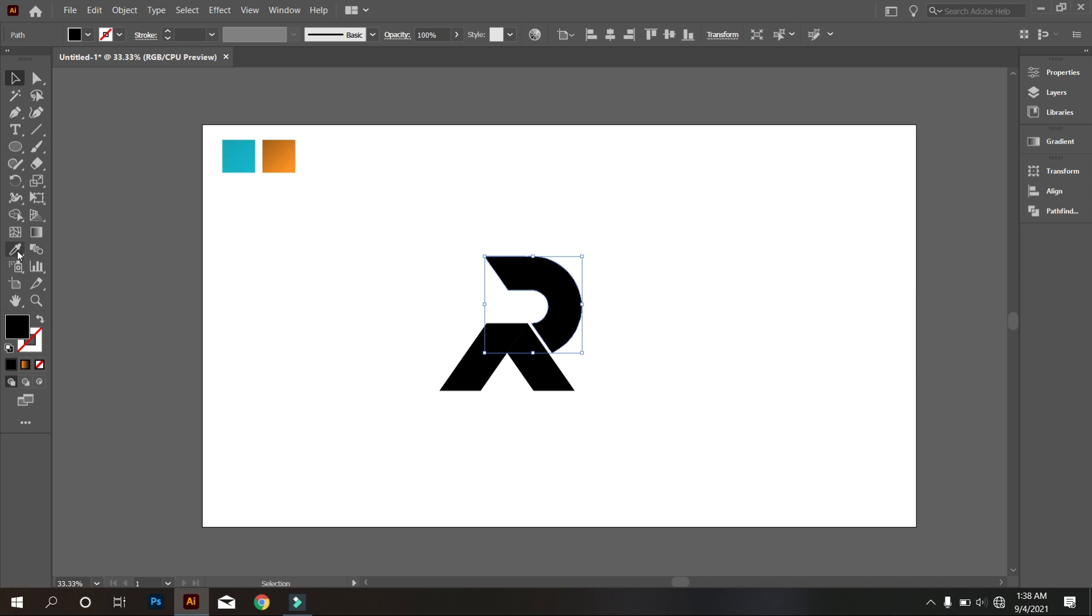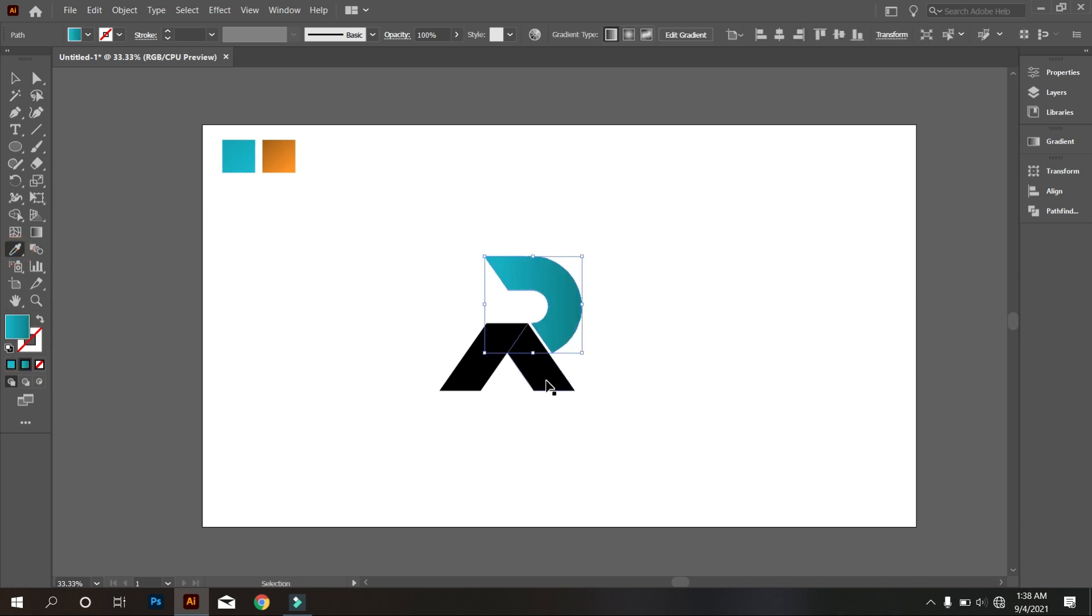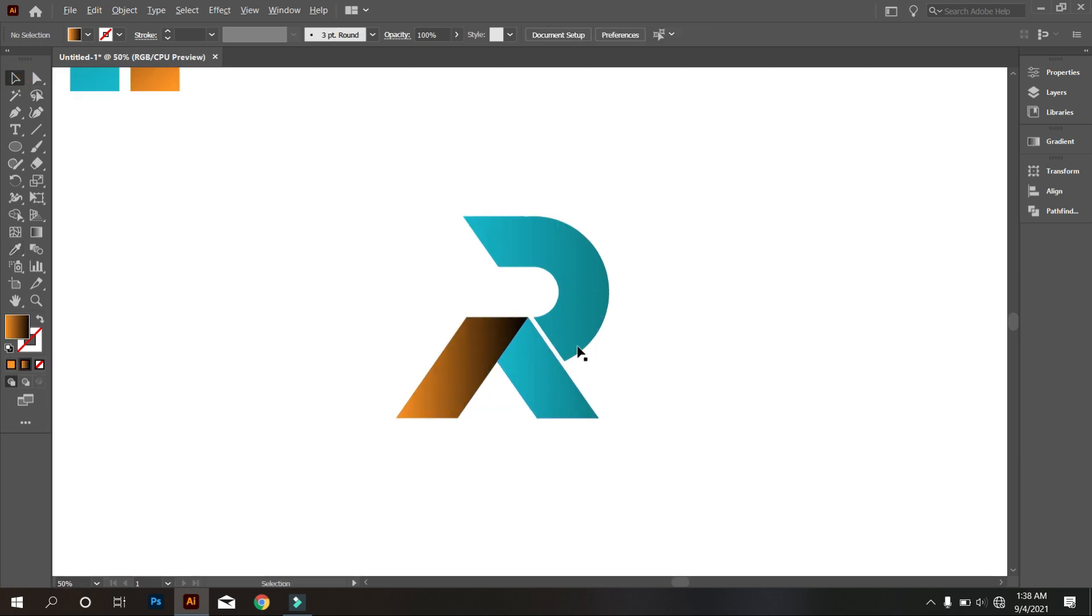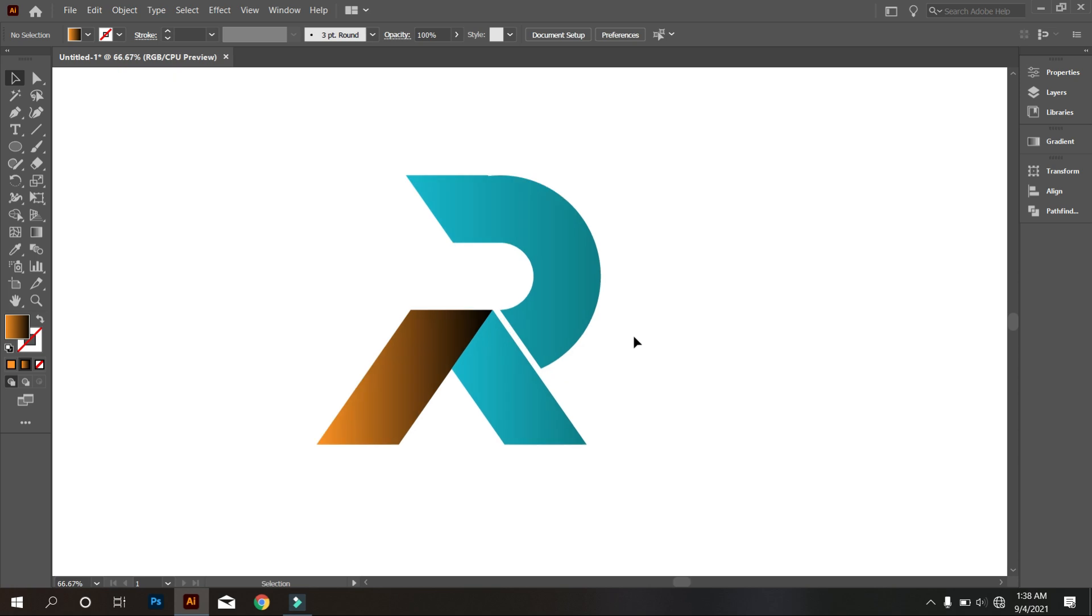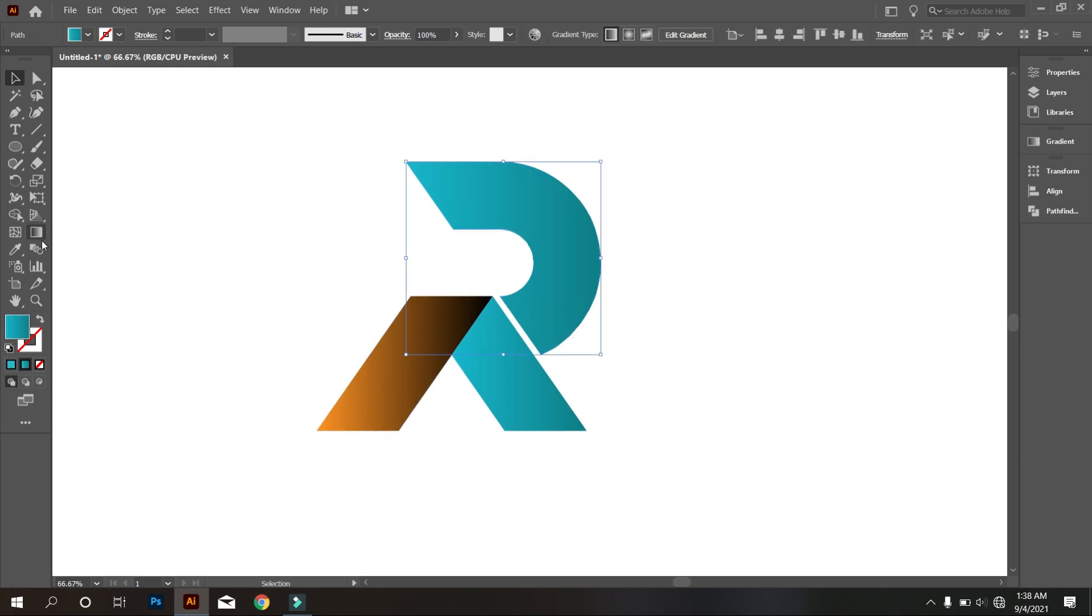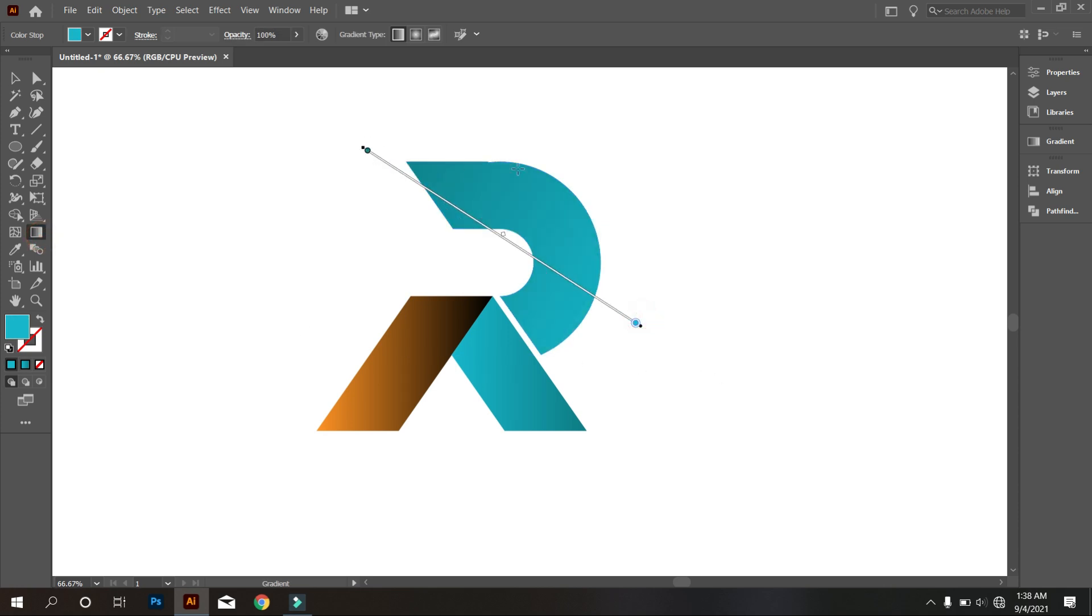Now make the logo colorful. Use the gradient properly.